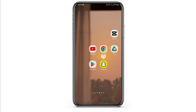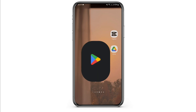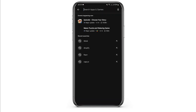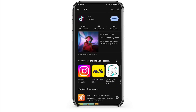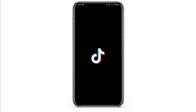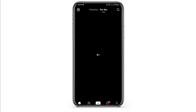First and foremost, make sure that you are using the latest version of your TikTok app. Open up your Play Store and at the top search bar type in TikTok. In case you see an update sign here, tap on update, and once you do so tap open. Make sure that you are logged into your TikTok account.